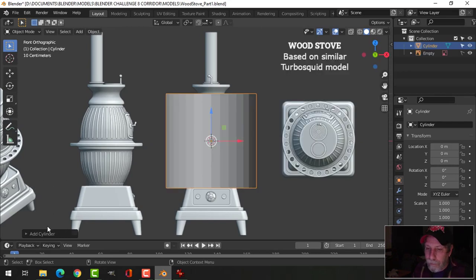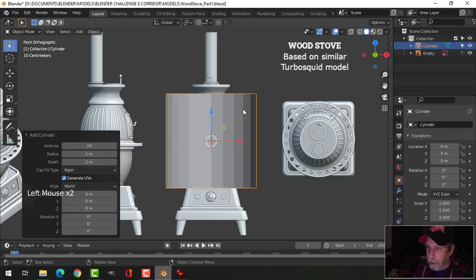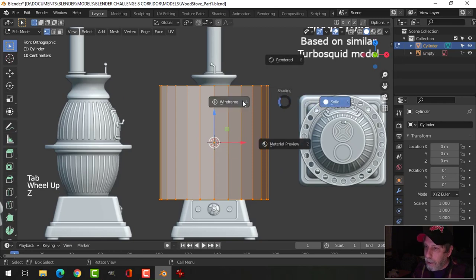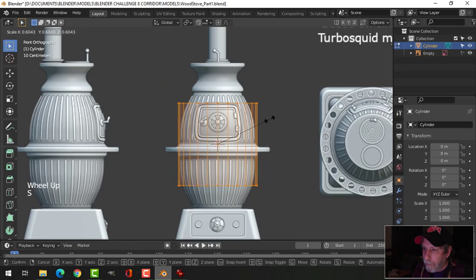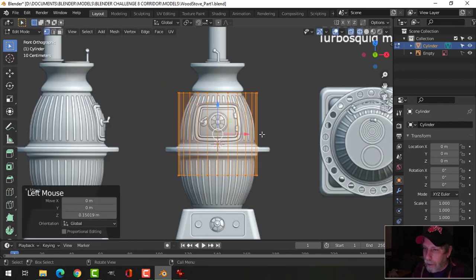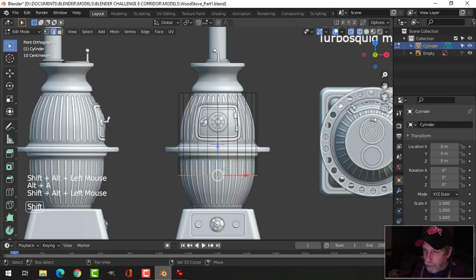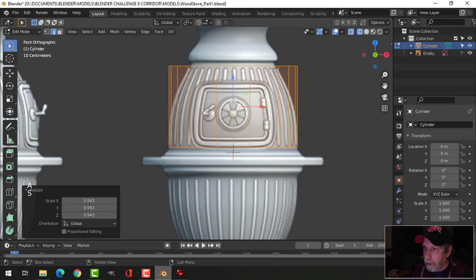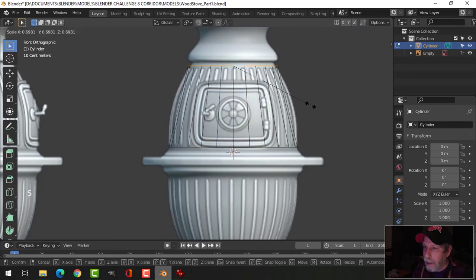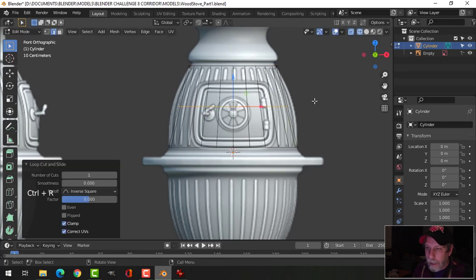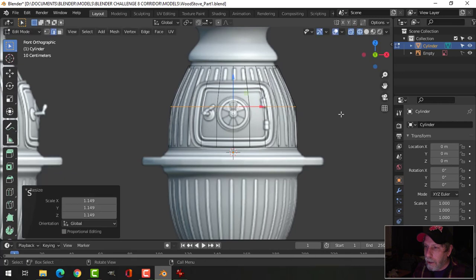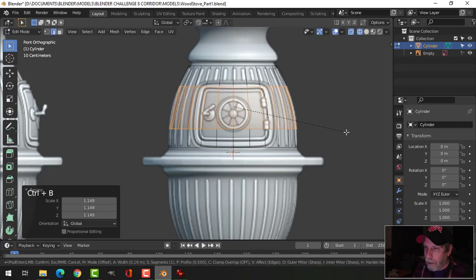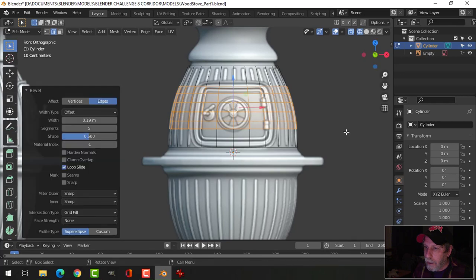I'm bringing in a cylinder with 24 vertices. I'll go into edit mode and wireframe and scale it down until it fits the diagram. I'll select the bottom edge and pull it up, then scale again. I'll take this edge, scale it out, then Ctrl+B to bevel, rolling it up nicely, and add a number of edge loops — this section will be used to create the panel.